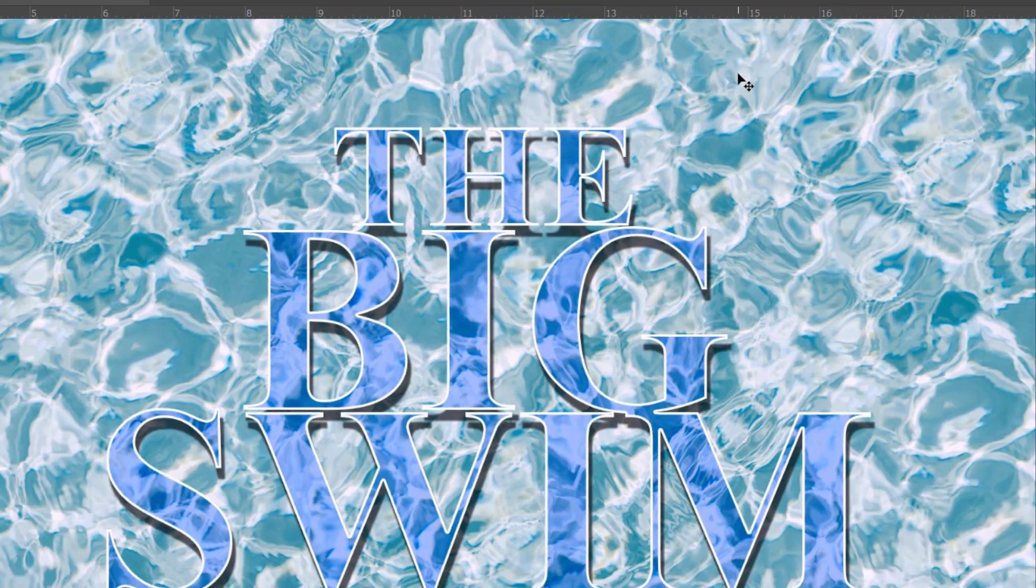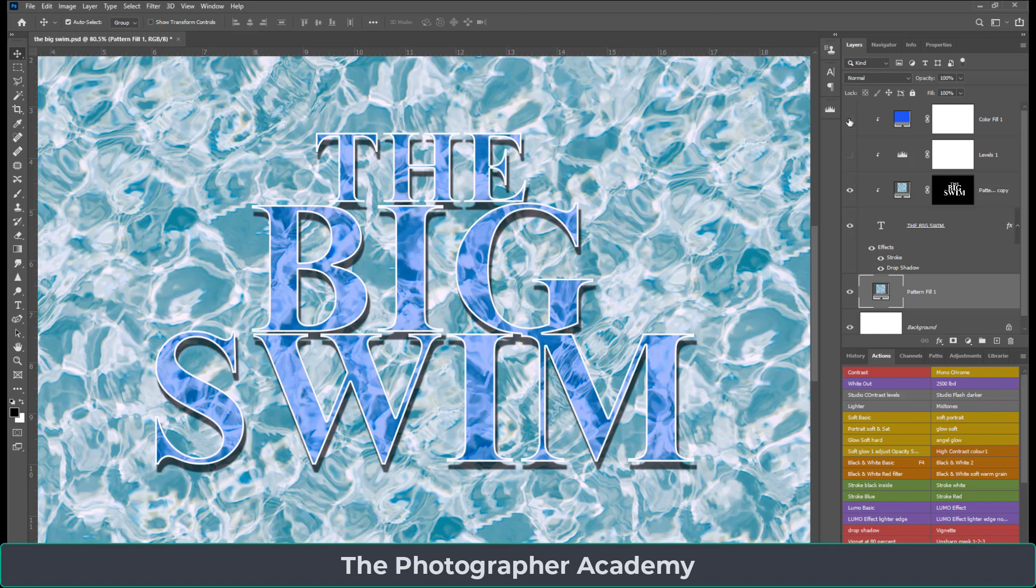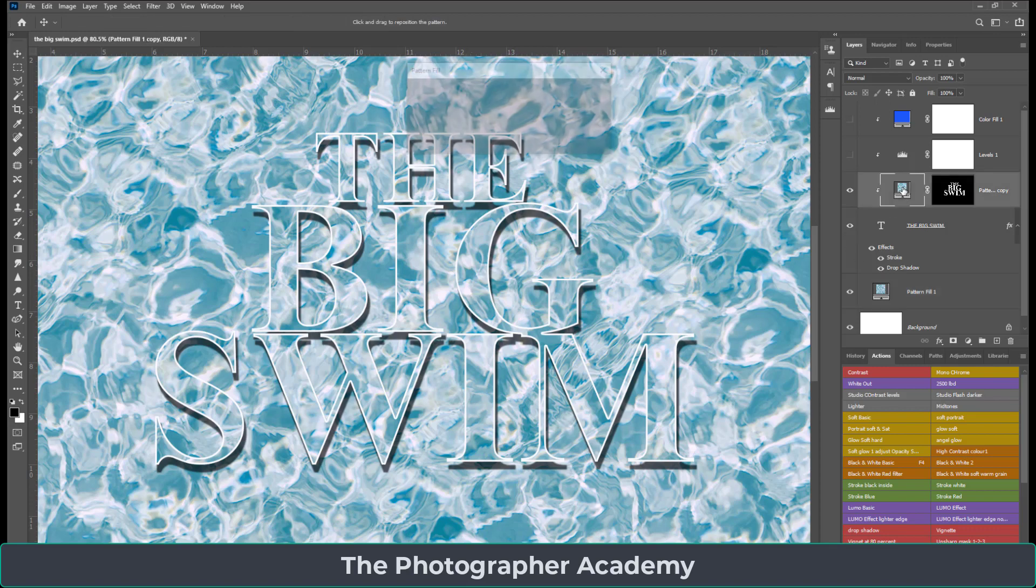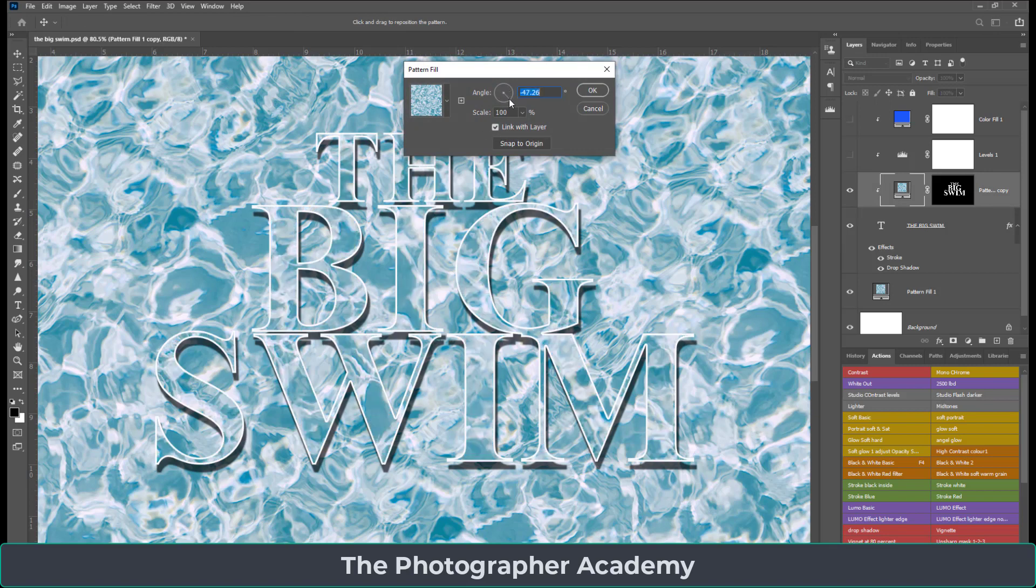I've even got another pattern within the text itself. If I click into the pattern on the actual text, you can see here it's got a different rotation. I'll just drag it down again and you'll see that swap.